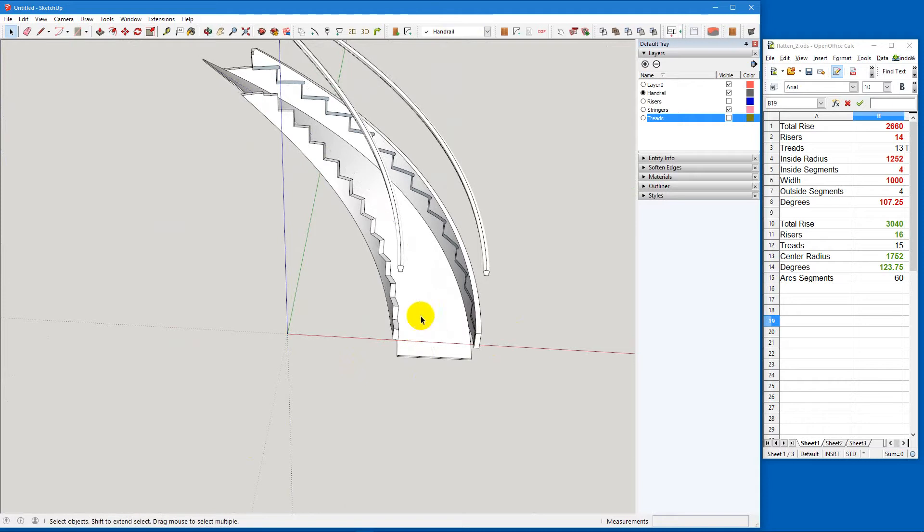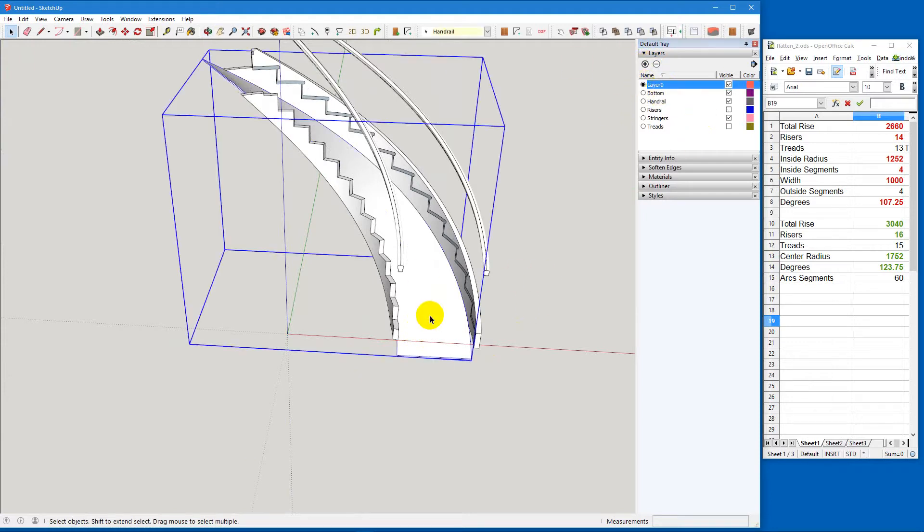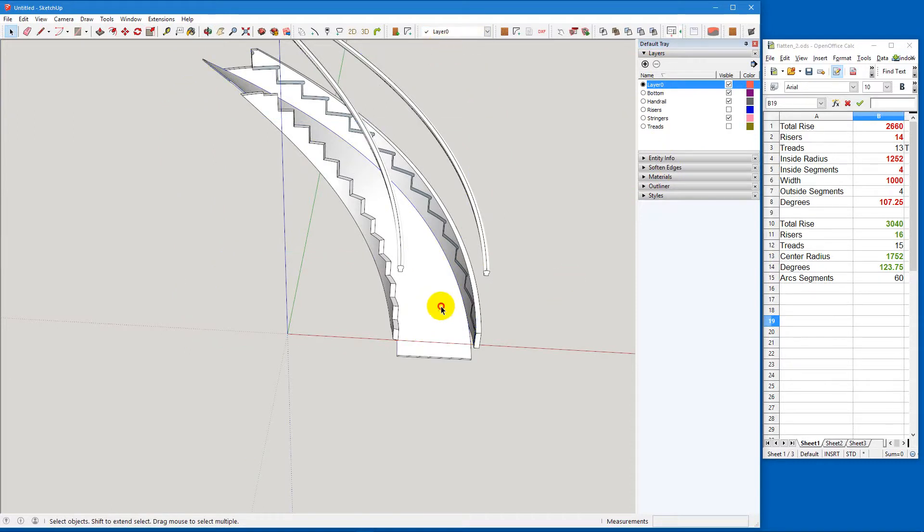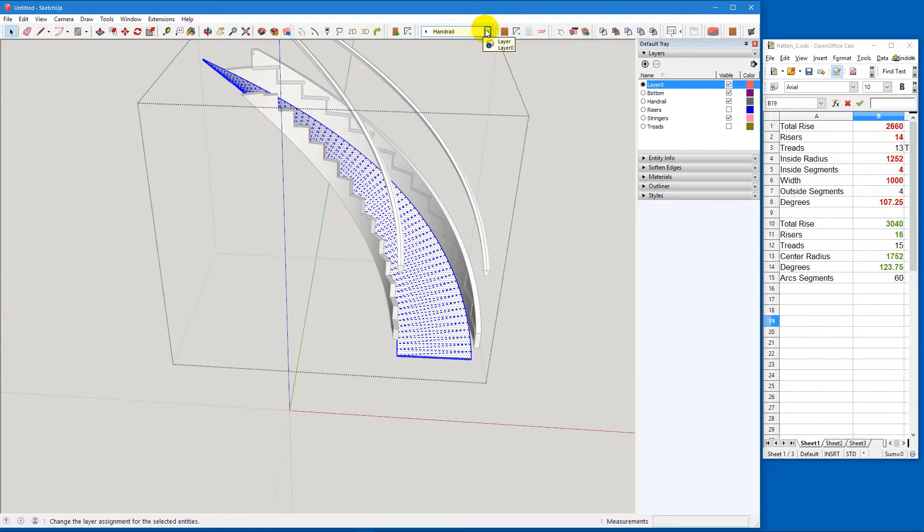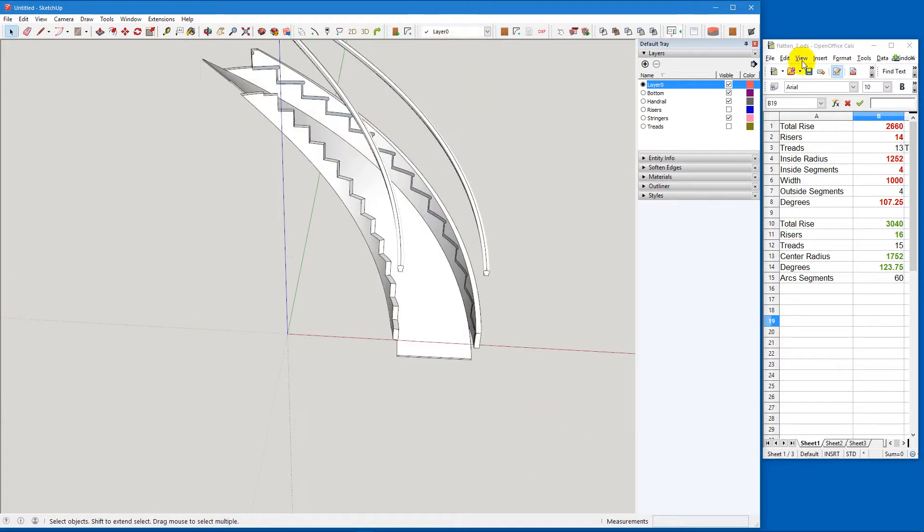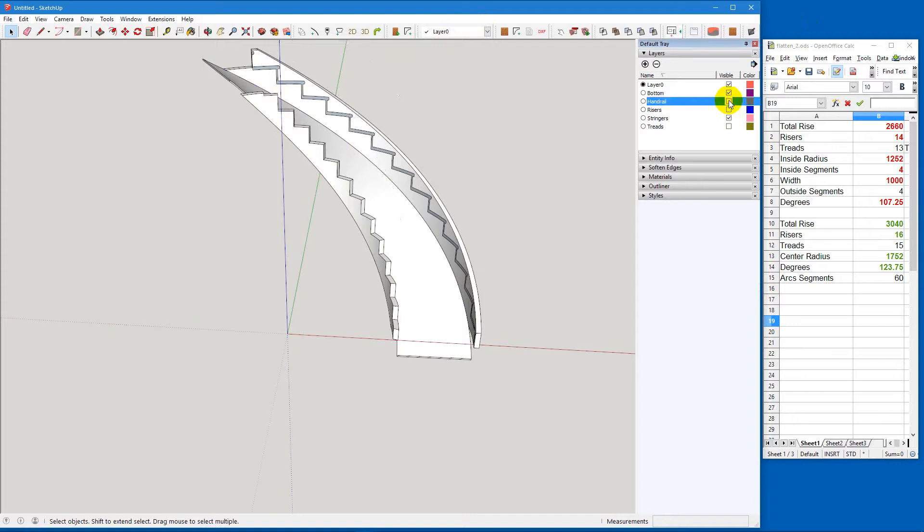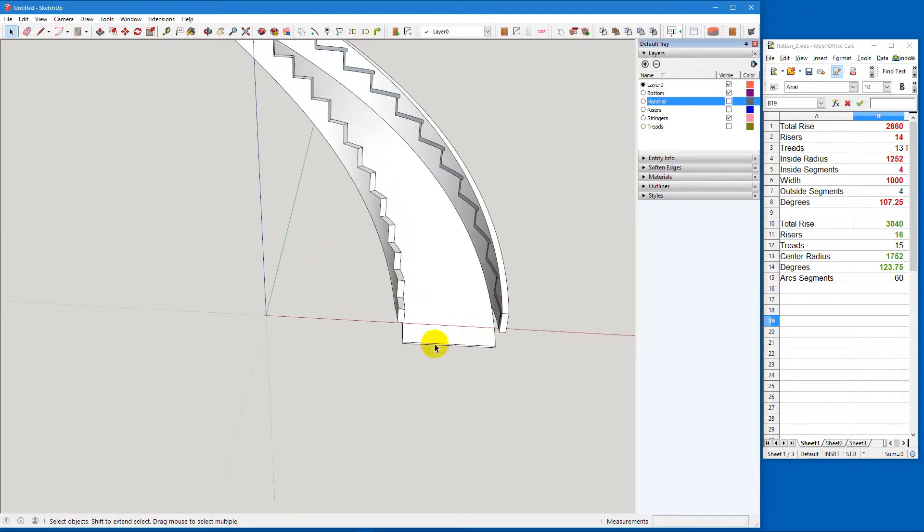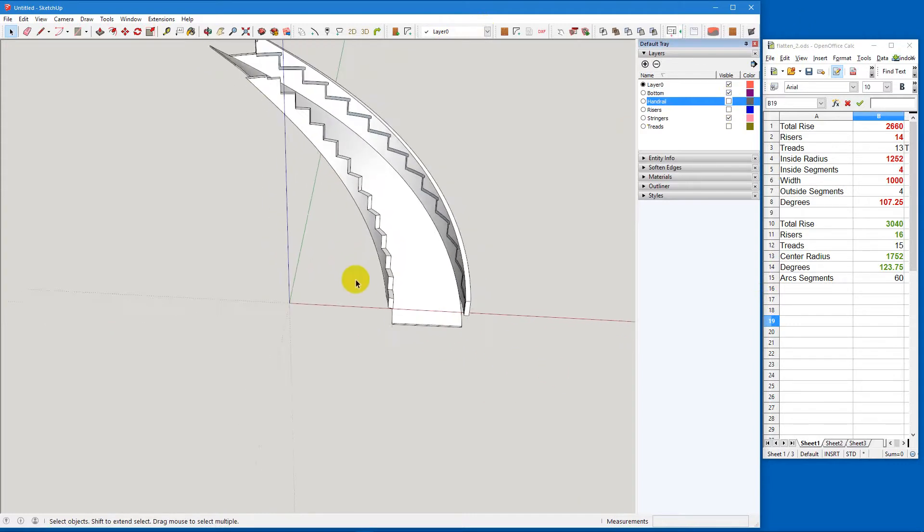So what I want to do is I'm going to add in a new layer called bottom. And I'm going to put now this bottom into the bottom because it was a handrail, so that's not very good. And I'll take all the geometry and put it into layer zero. Now I can turn off the handrails and the bottom will stay.